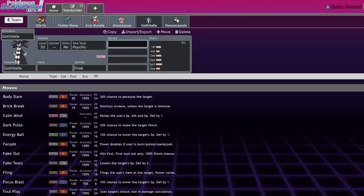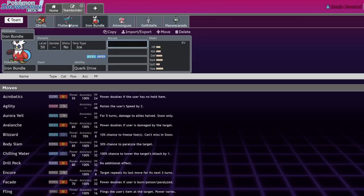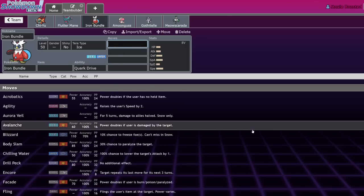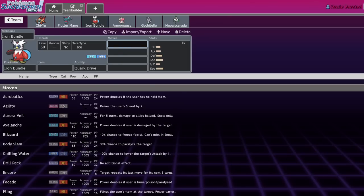Other mons - she forces kills super early with something like Iron Bundle or Flutter Mane. The coolest thing about Iron Bundle is that it covers Chi-Yu's weaknesses - Rock, Water move, Freeze-Dry. Taking KOs earlier and then forcing something like a Perish Trap end game or a Nasty Plot end game or just Don Dozo - just bring in Don Dozo after something drops.